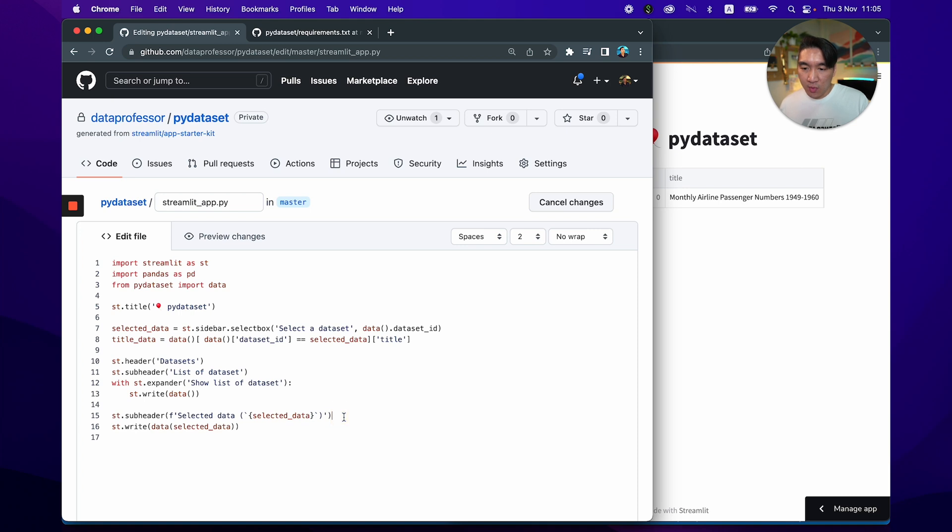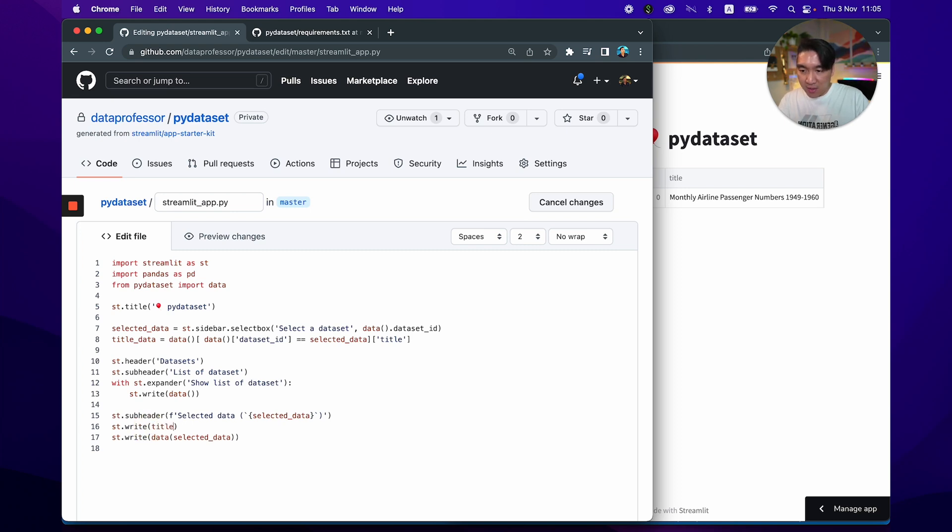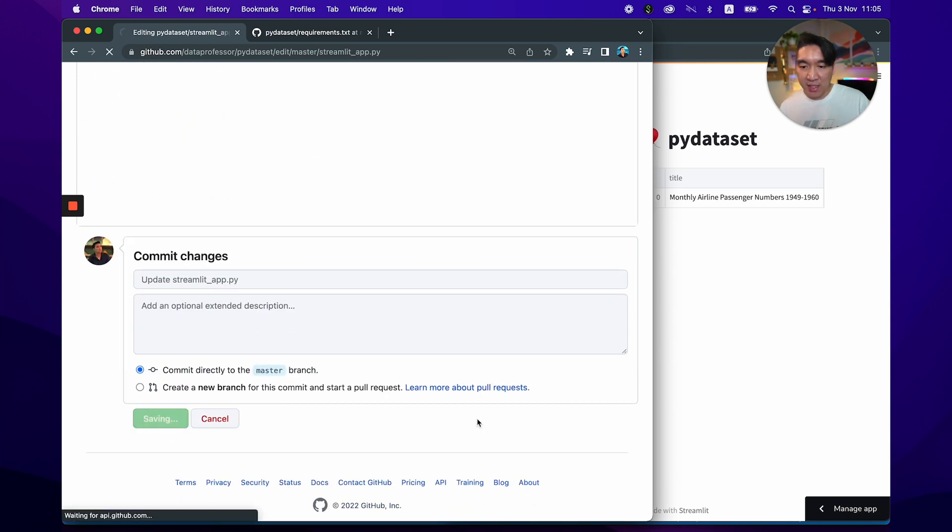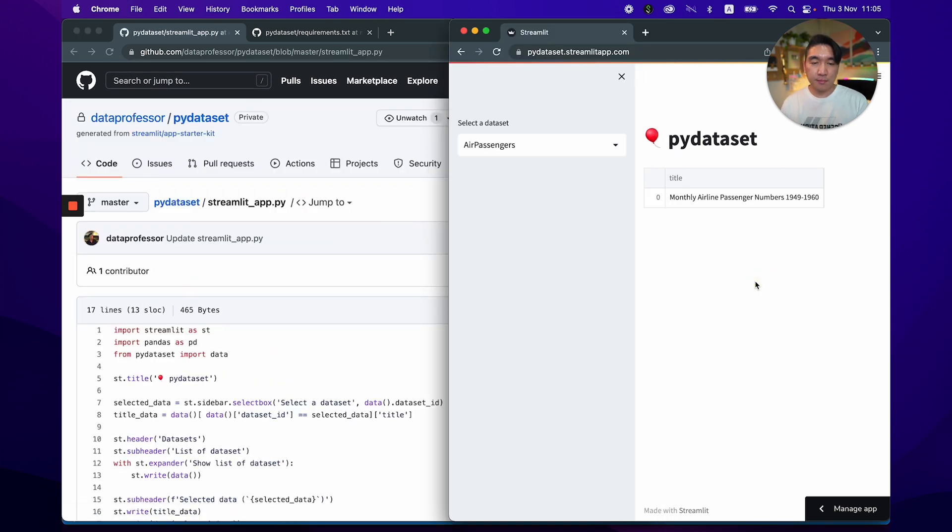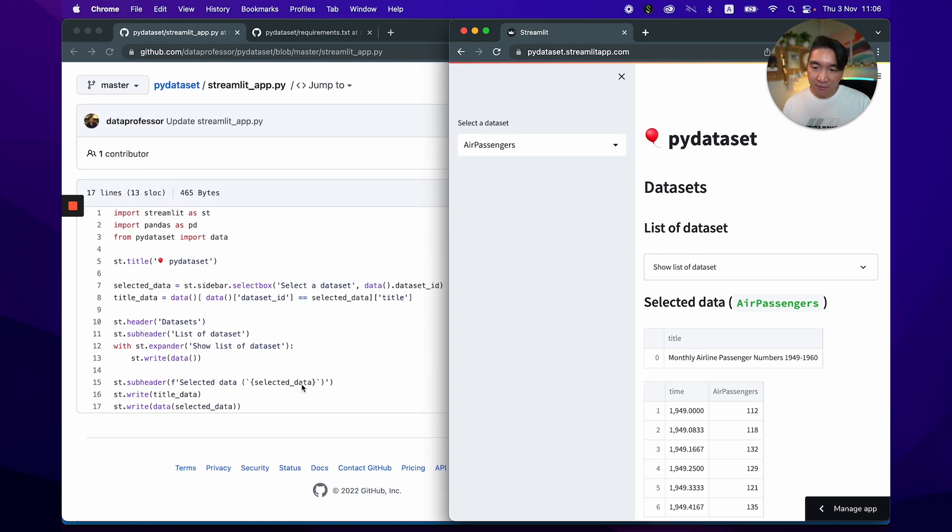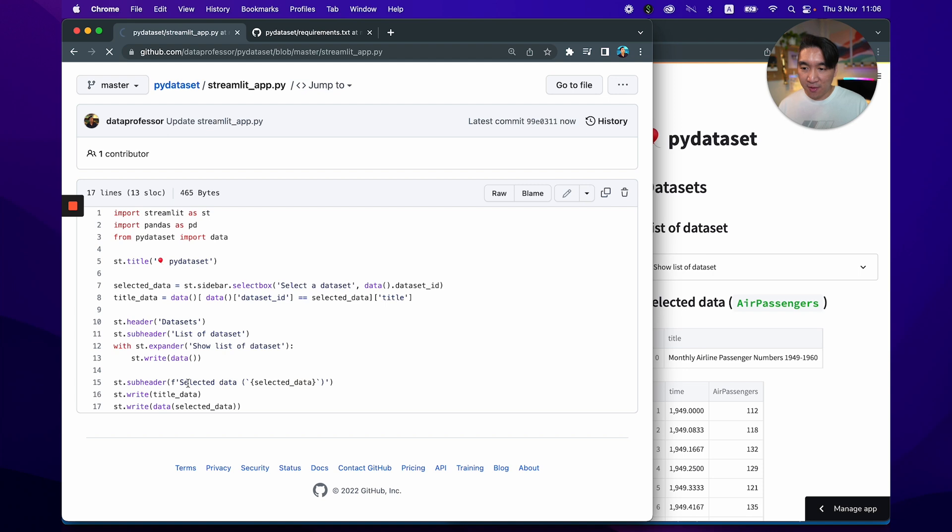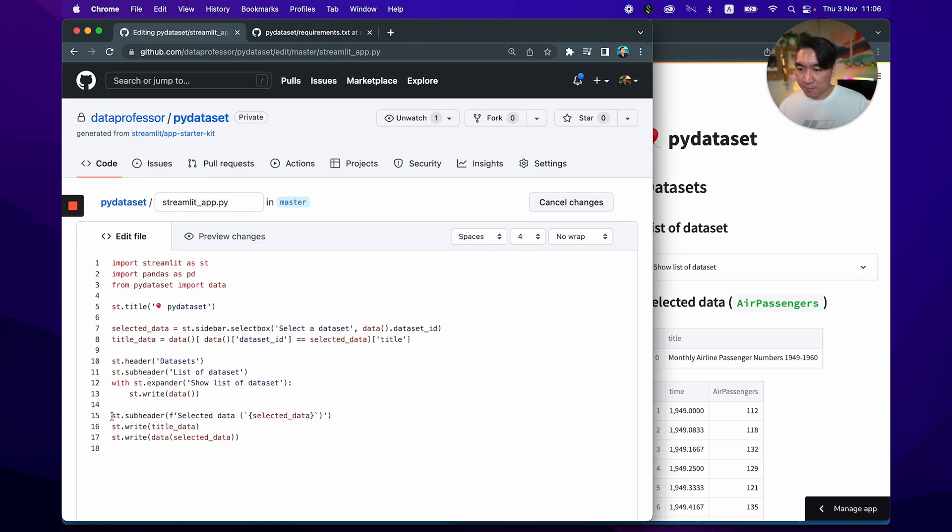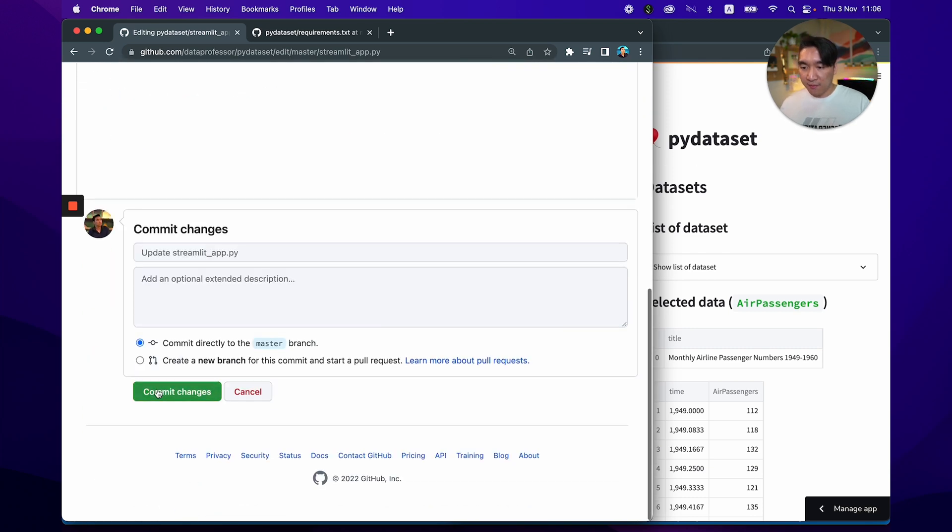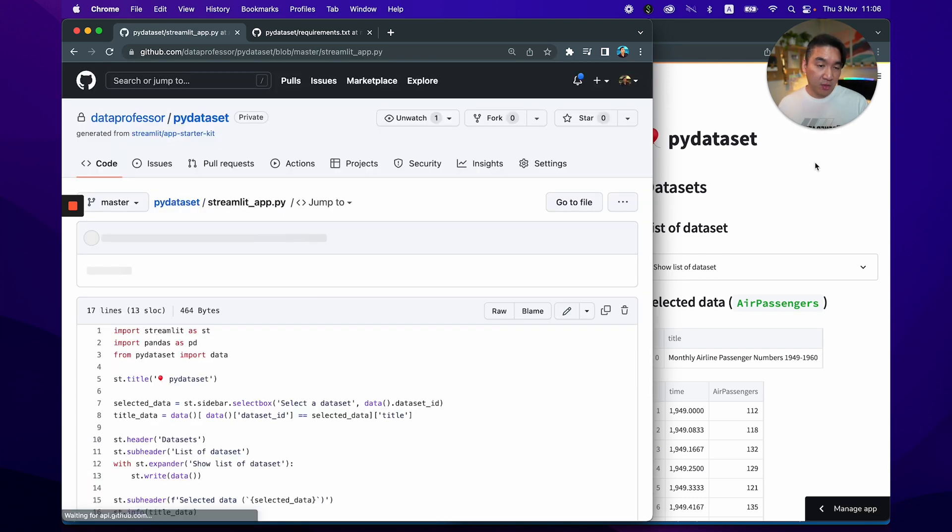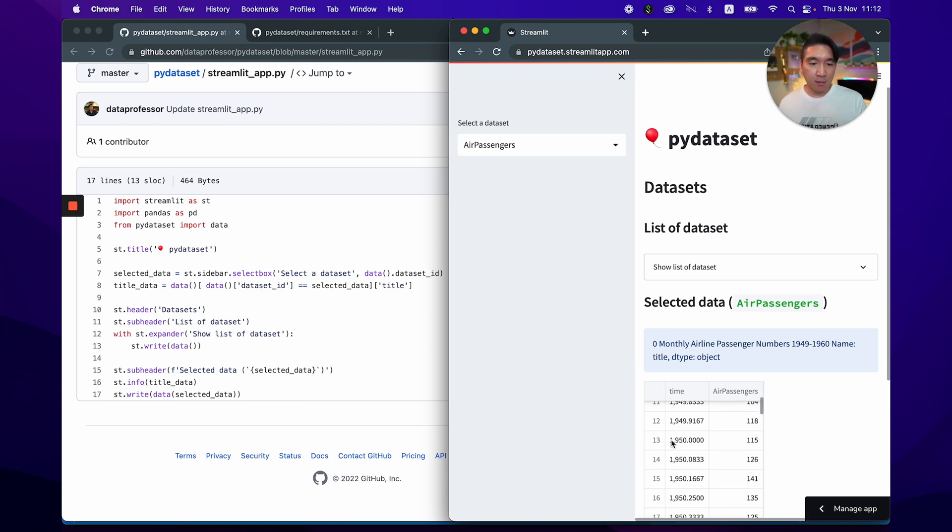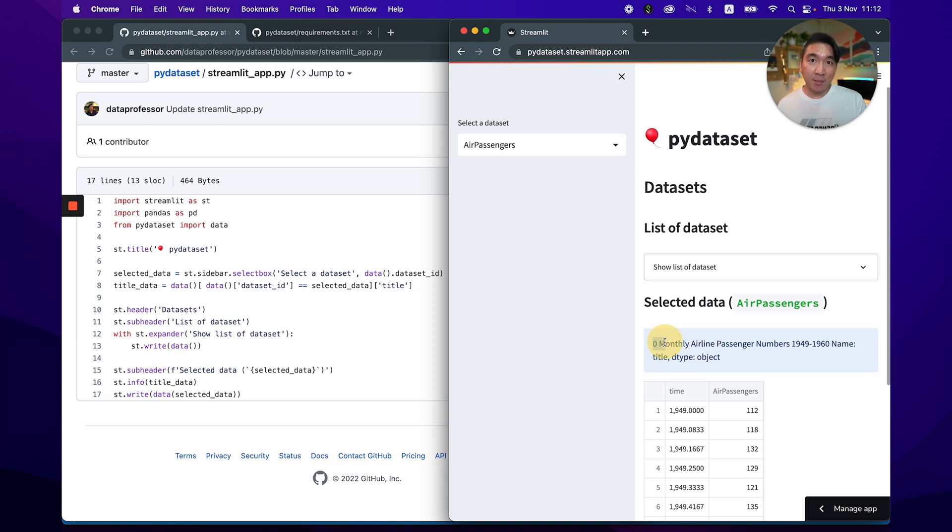And recall, we're going to add the description underneath the header here, subheader. So we're going to say title_data. And then we have 17 lines of code. Now we're going to save it. All right. So we have here, but instead of having another dataframe, we're going to make that into st.info. Let's see if it works. If not, then we have to convert into a string. All right. And so there you go. You have this description of the dataset displayed underneath the header here. And so you'll notice also that the index number here is also displayed. So I'll leave this up to you as a homework. And let me know in the comment section, how did you remove this along with the object here?